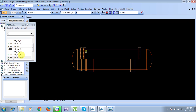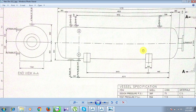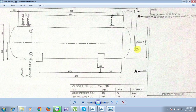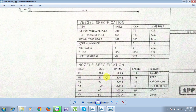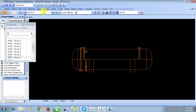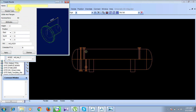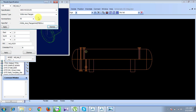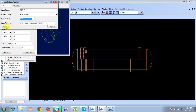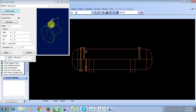All seven nozzles are now created. Next we create the manhole. The manhole M1 has a size of 450 and a rating of 300. Go to Create, then Nozzles. Name it 'Refinery Nozzle M1' since it is a manhole. Set the type to 300 class and bore 450. Click Apply and then Dismiss.